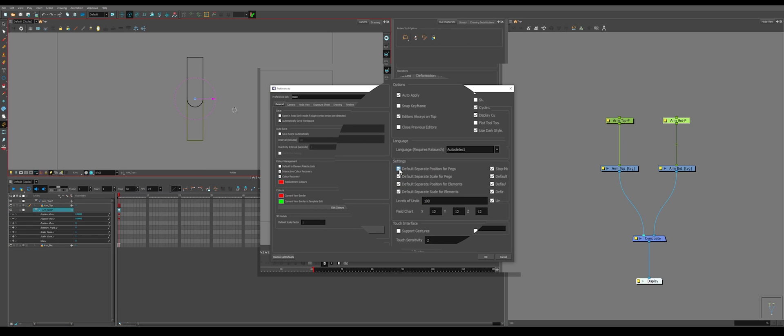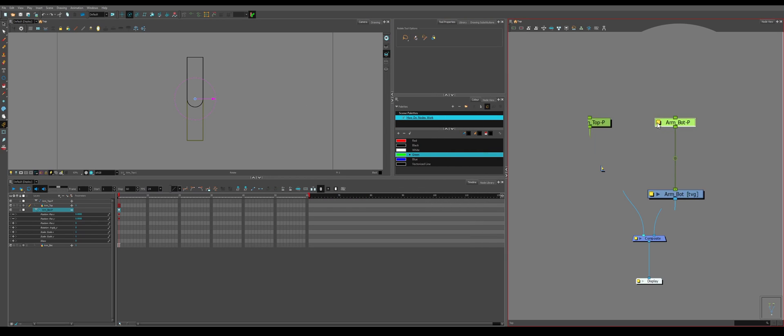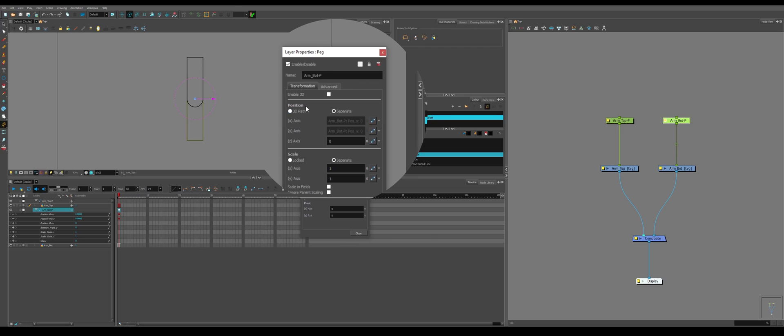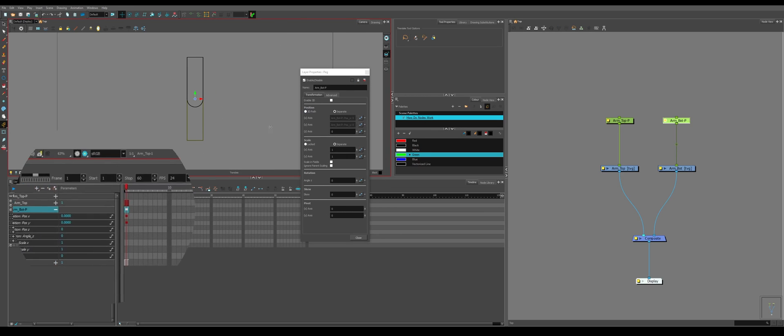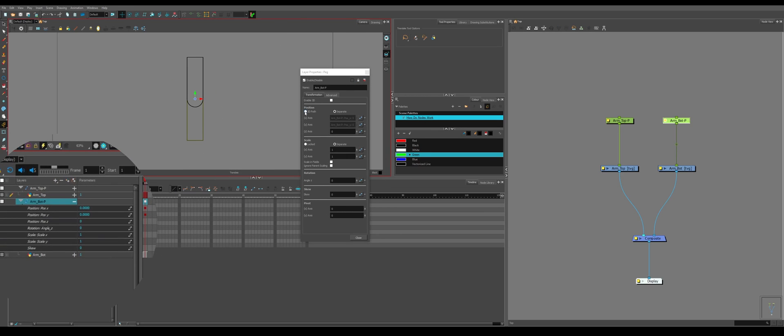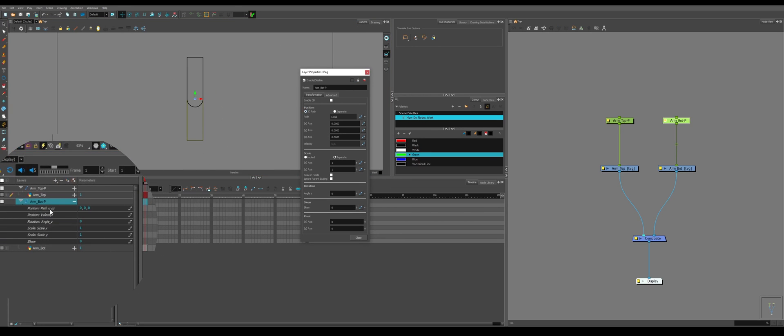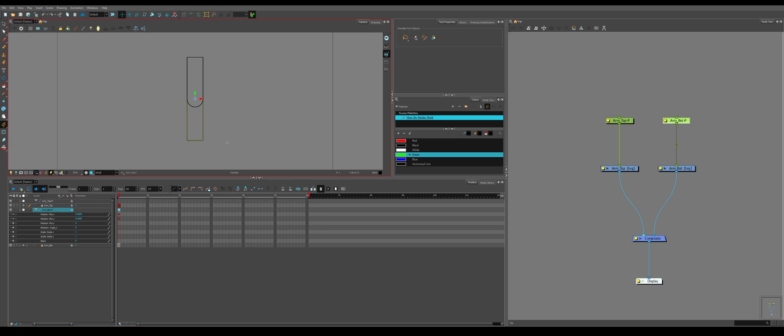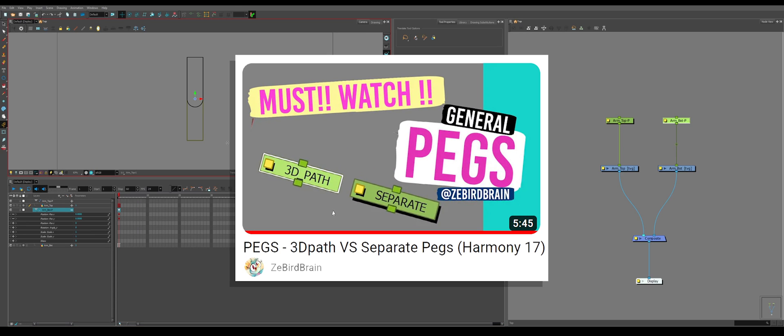This is what was done when we went to our preferences and changed that one option. So if you go to the layer properties on a peg by clicking the yellow, you can see that position is set to separate. Default, it will be set to 3D path, which is not what we're looking for with rigged animation. 3D path is more for cameras and movement and stuff like that. So we're going to want to make sure that everything is set to separate. So if you were to set a peg position to 3D path, you'll notice that all of the positions for X, Y, and Z have been condensed down into one singular piece of information. So if you move it, it's going to set information for each of them on one single layer.